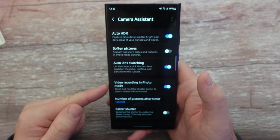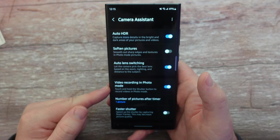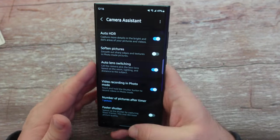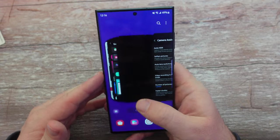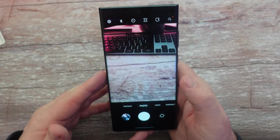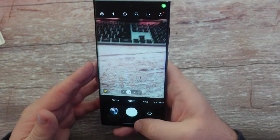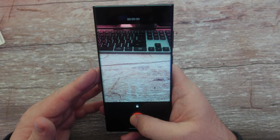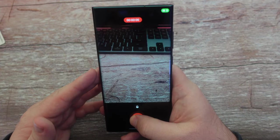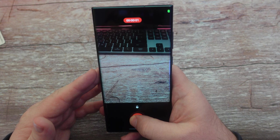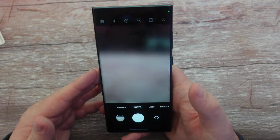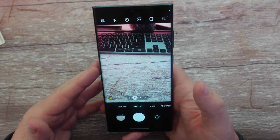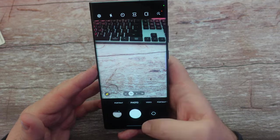Video recording in photo mode: touch and hold the shutter button to record videos in photo mode. So what that means is, when you're in photo mode, if you press and hold the shutter button, it'll automatically switch to video. And when you let go, it'll stop. So it's a quick way to do a quick video.